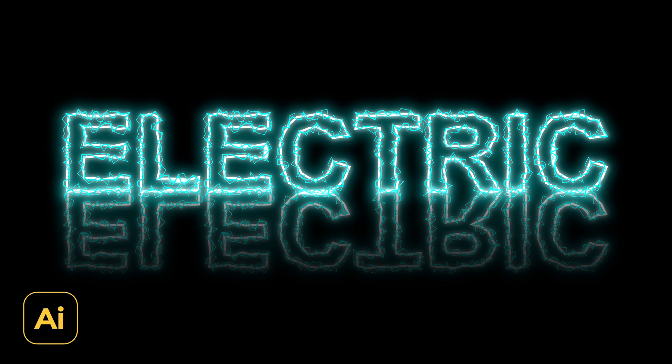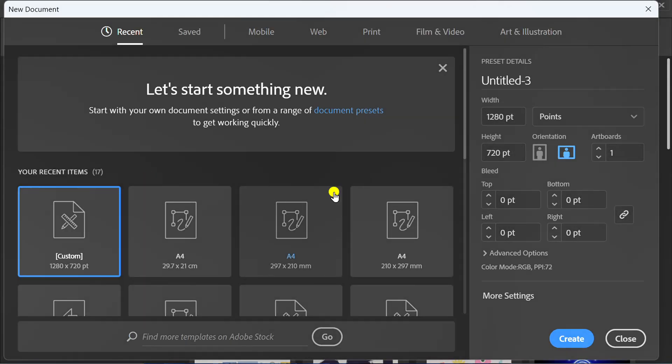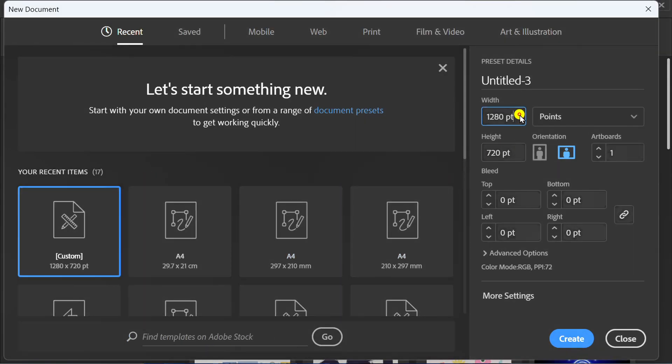Follow the steps on how to make an electric text effect like this in Adobe Illustrator. Let's start by creating a new document and you can follow the size of this artboard.